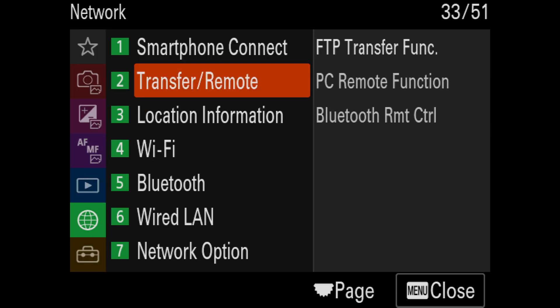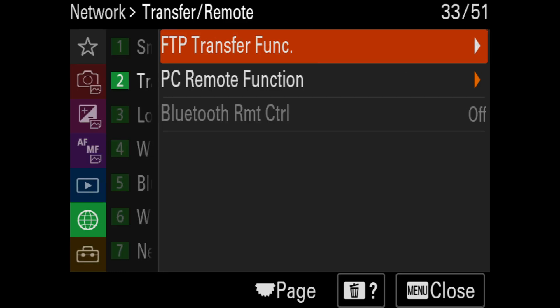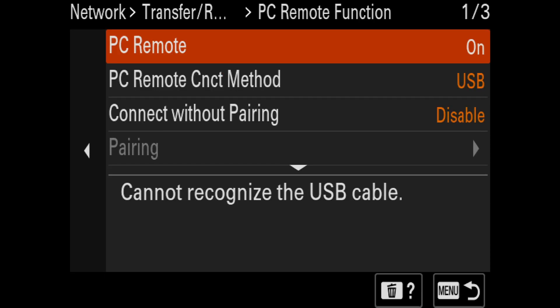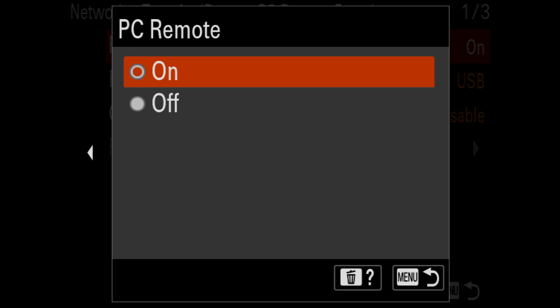Next, I need to go to transfer/remote, then select PC remote function, and make sure PC remote is turned on.